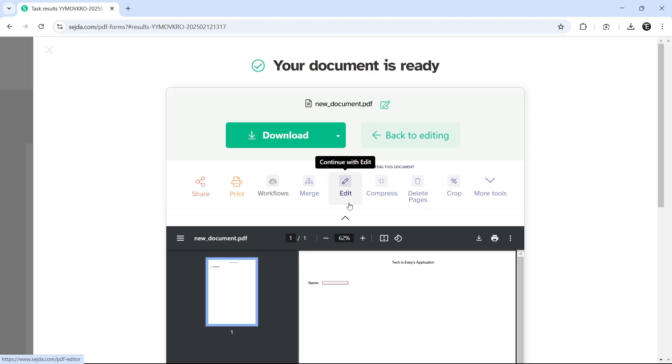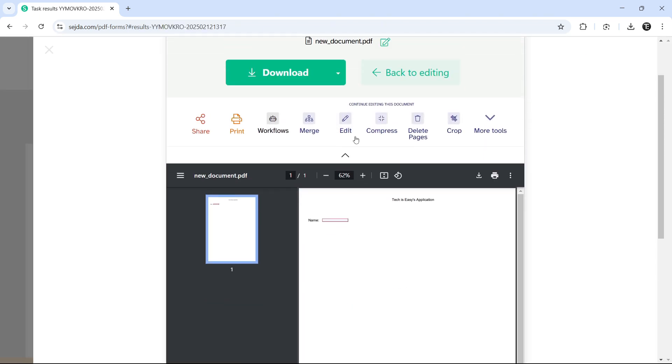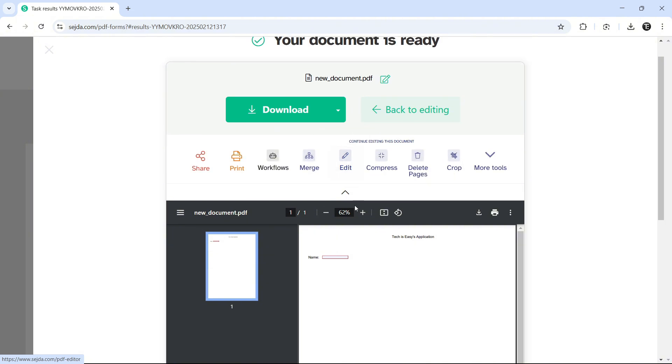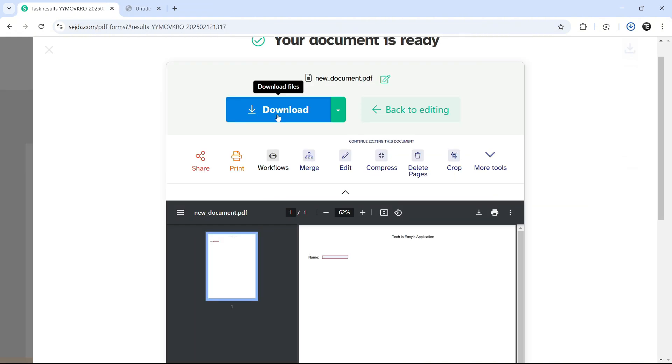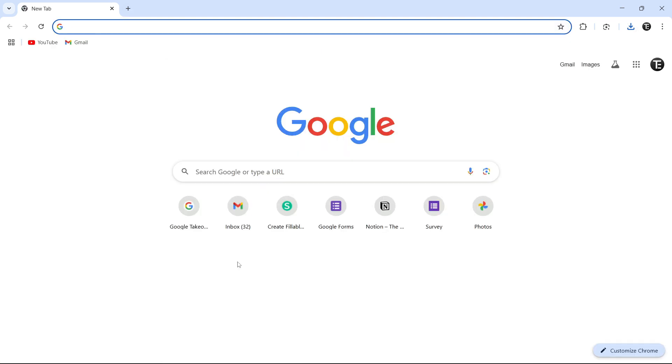Over here, you'll get a preview of how it looks. And if you're fine with it, just click on download that's over here. And it's done. So this is basically how it works.